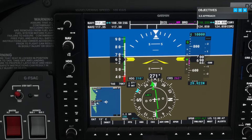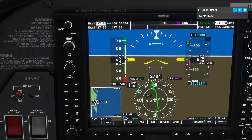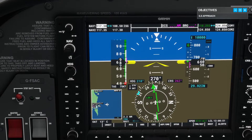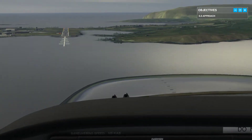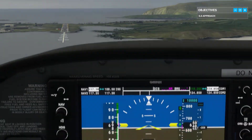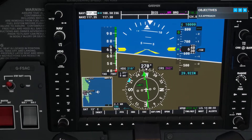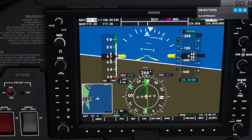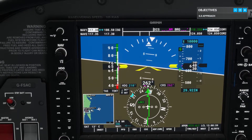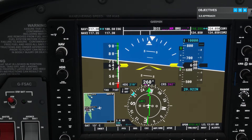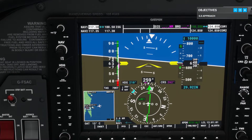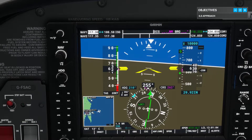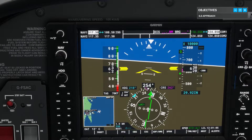We're approaching the runway. This approach has an offset, meaning that the localizer and runway aren't lined up together exactly. Focus on following the ILS for now. We'll transition to a visual landing once we're closer to touchdown. Make only small corrections, and remember that each will be more critical as we approach touchdown.